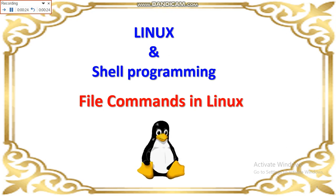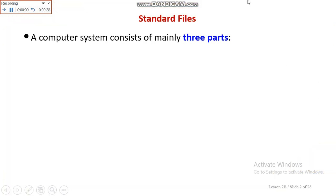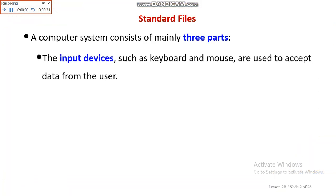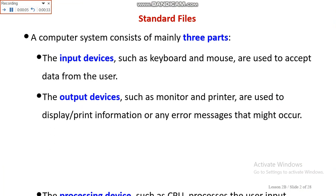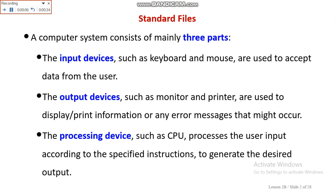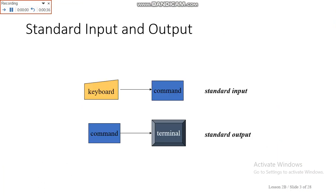Welcome today in Linux and Shell Programming series. The file commands we are going to see consists of three parts: input devices, output device, and processing device. And this is what it looks. That's all.